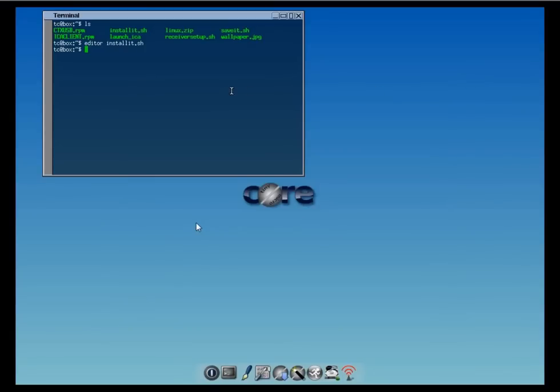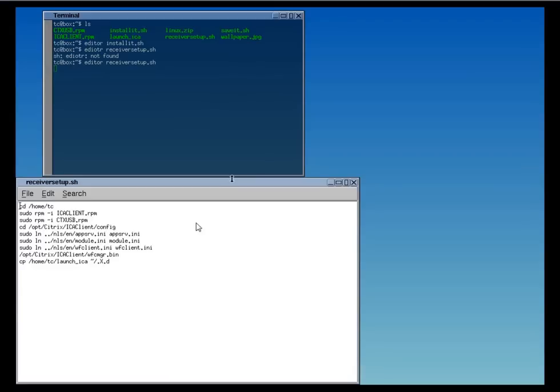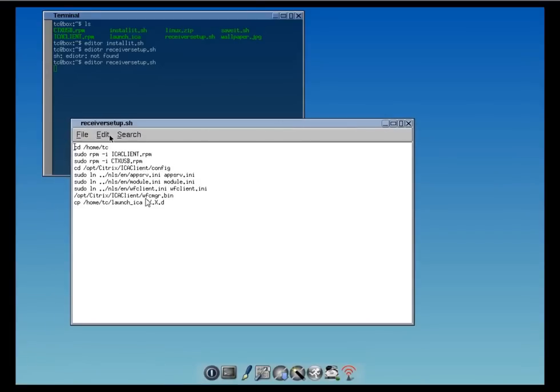The first file we have to run is install it, which is a really simple script. What it does is downloading and installing the necessary extensions and applications pre-installing the Citrix Receiver and it copies the wallpaper jpeg into opt-backgrounds where the background files are stored.